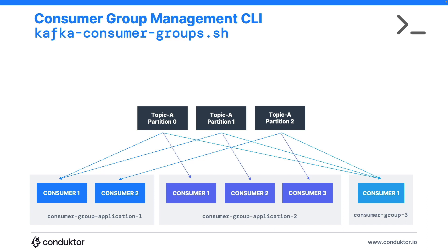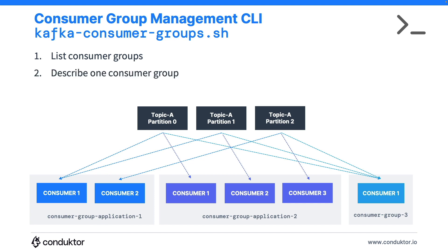So we've seen in the previous lecture that we had multiple consumer groups reading from the same topic, it was possible, and we've also shown that consumer groups can spread the reads. So this makes sense. In this lecture we're going to list the existing consumer groups, describe one consumer group, and then delete a consumer group. So let's get started.